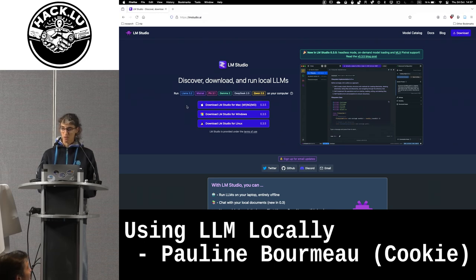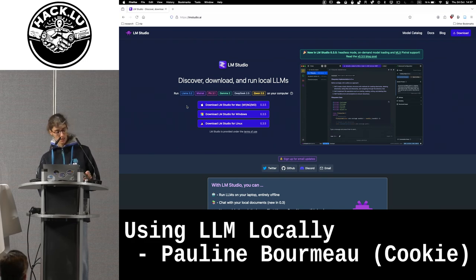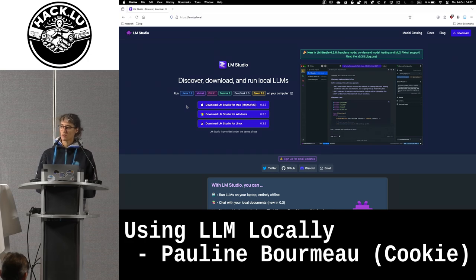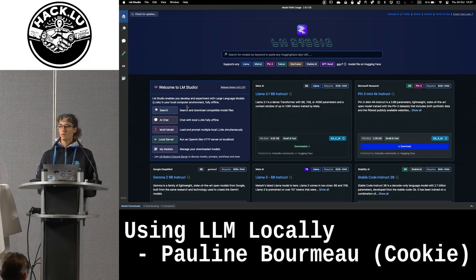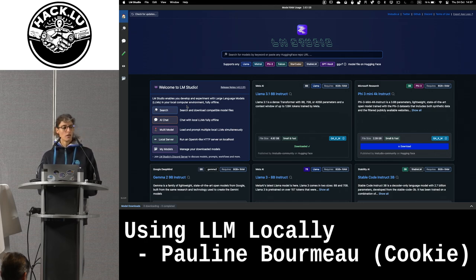In my case I'm using a MacBook M1. It's a question about what computing power you need. Today you have very light models you can use, so it shouldn't be a problem even with 8GB of RAM. You will have the same speed as usual, and it's okay if you want to do some simple stuff.